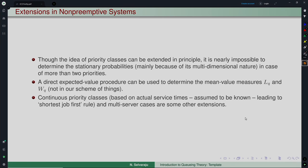Possible extensions of non-preemptive priority systems include more than two priority classes. In principle the analysis is the same, but even for two priorities obtaining steady-state probabilities is very hard, and for more classes it is near impossible due to the multi-dimensional nature. However, if only mean performance measures are needed, a direct expected value procedure can be used — something similar to what we will do for the M/G/1 model later.